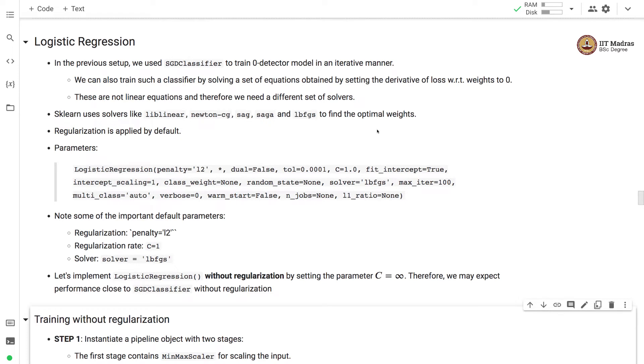Namaste, welcome to the next video of the machine learning practice course. In this video, we'll build a zero detector model with logistic regression.